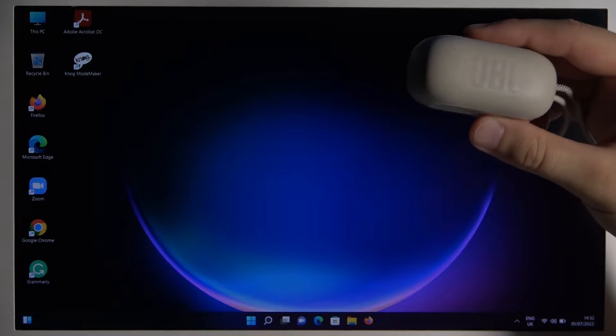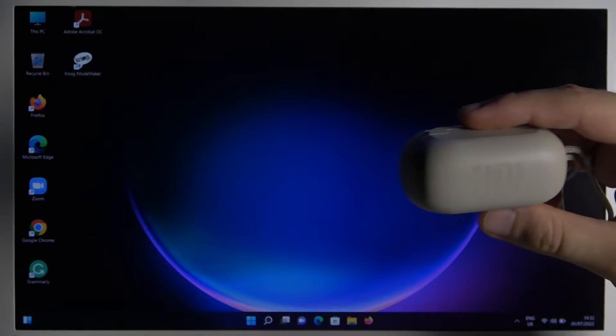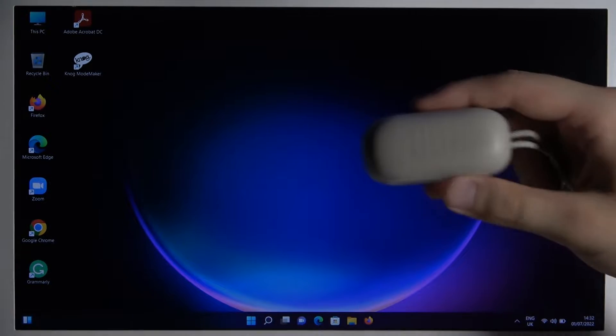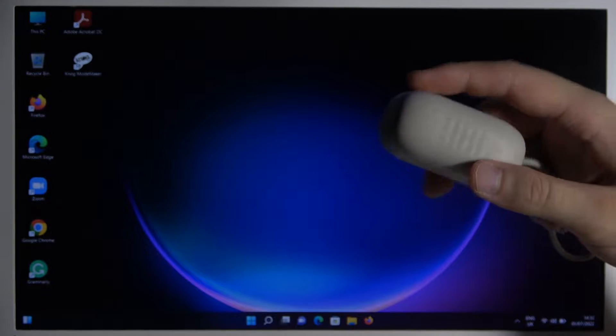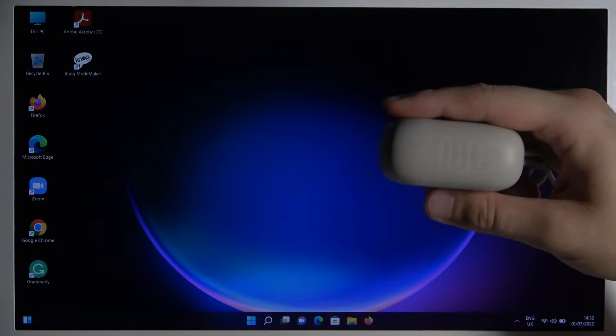Welcome guys. Today I am with JBL Reflect Mini Noise Cancelling Earbuds and I'm going to show you how you can use them with your Windows laptop or PC.